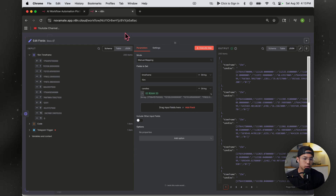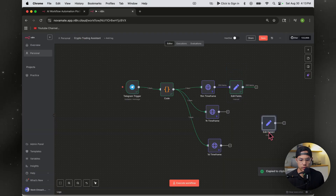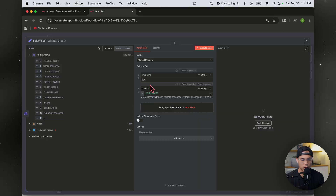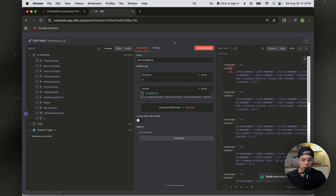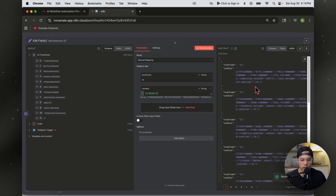Now repeat the Edit Fields node for the other time frames — copy and paste it two more times. Rename one to 'one hour' and the other to 'one day'. Test it out: one hour looks good, and the one-day label is perfect.